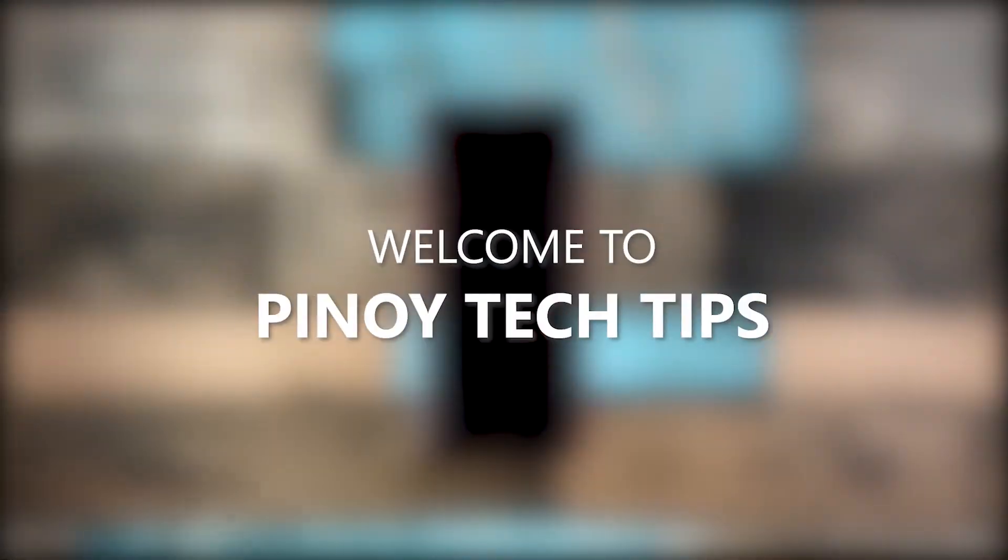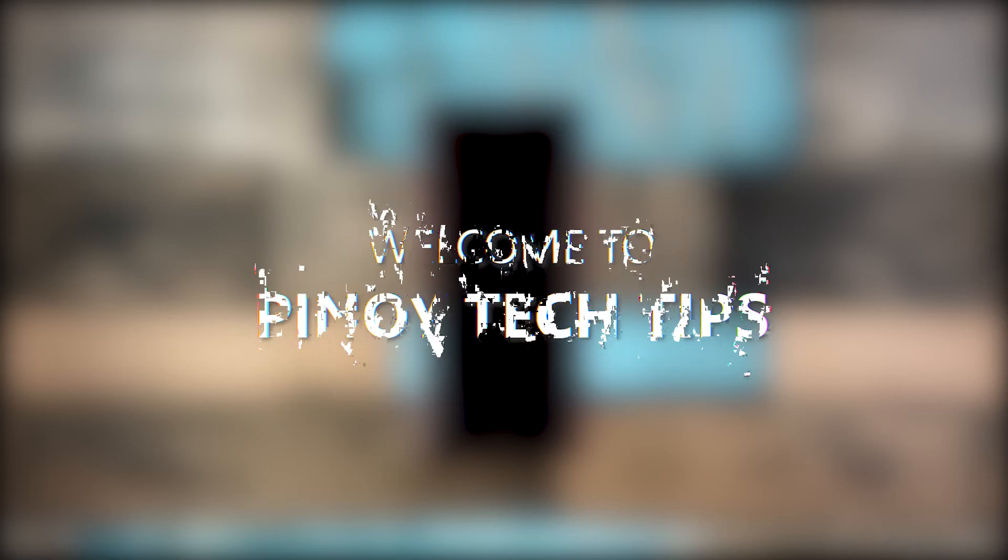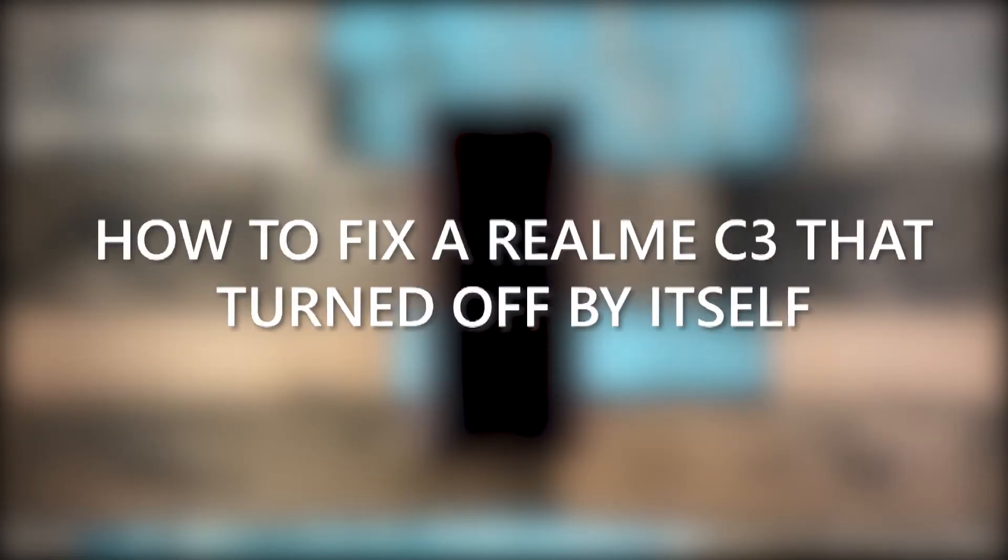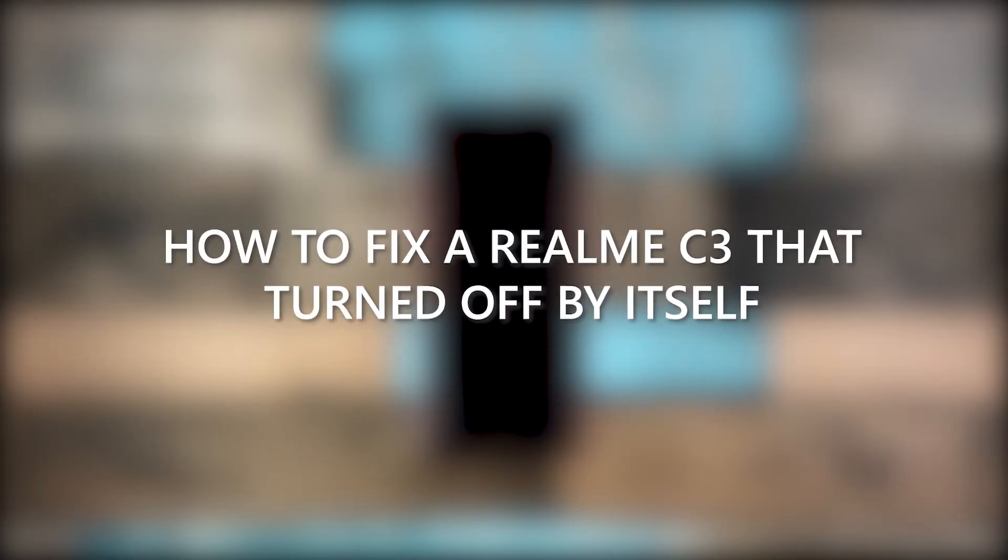Hey guys, welcome to our channel. In this video, we will show you what to do if your Realme C3 turned off by itself and would no longer respond or turn on.